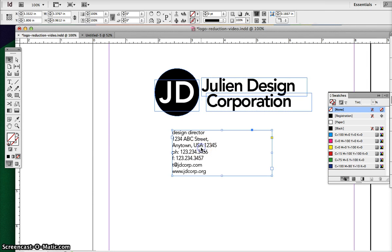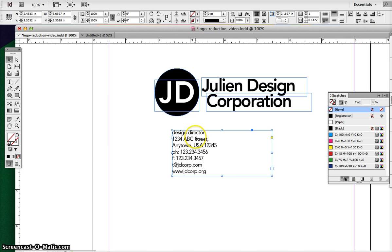You'll also need some information that you can put on your business card and letterhead and envelope: a title, an address, phone number, email address, and website address.